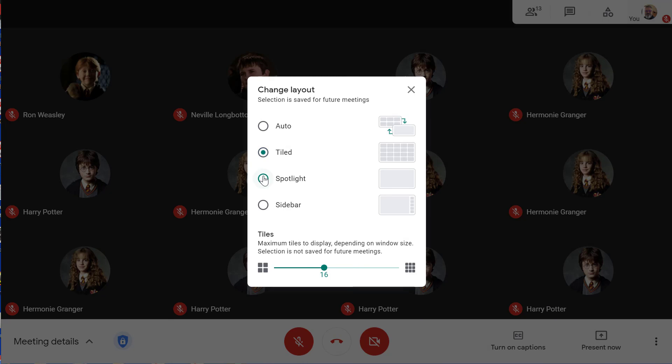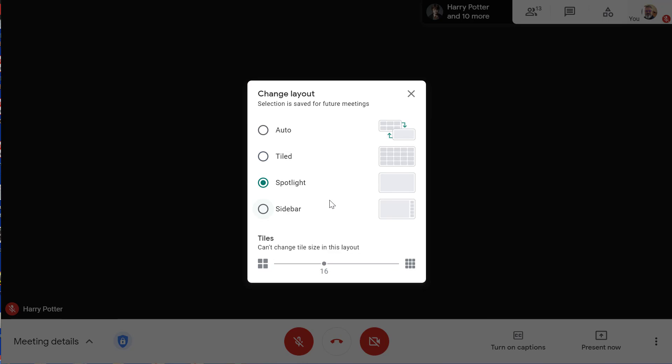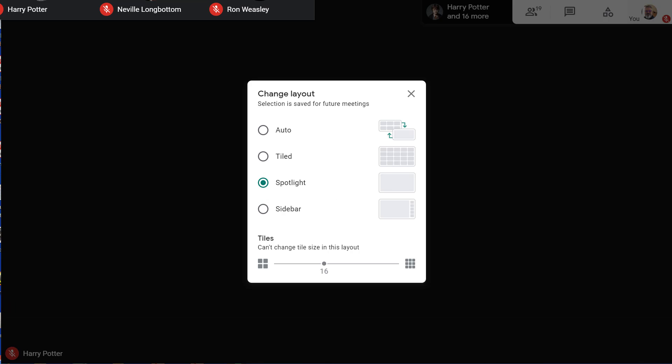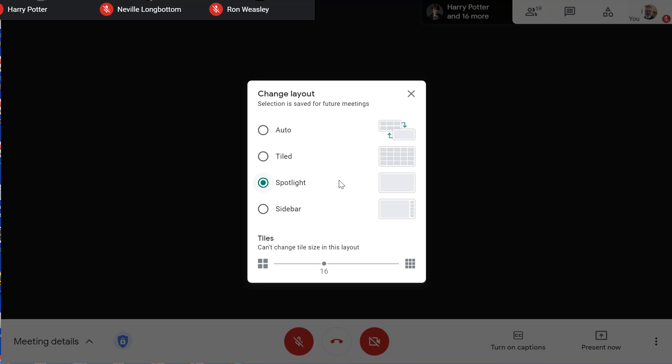The spotlight view shows active speakers or a shared screen. If someone is sharing a screen or is the active speaker, they will take up the whole screen.